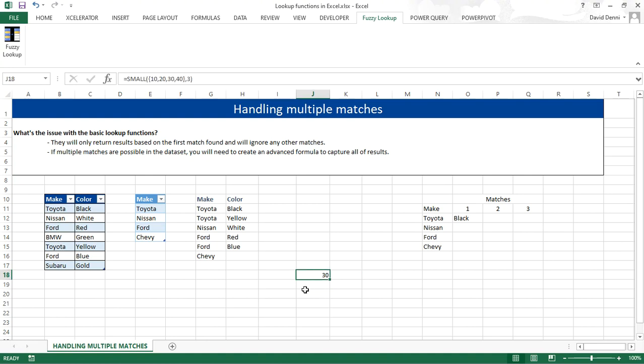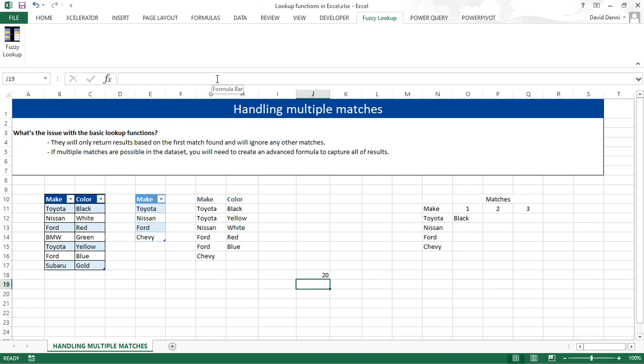If I were to change to 2, the formula would return 20.